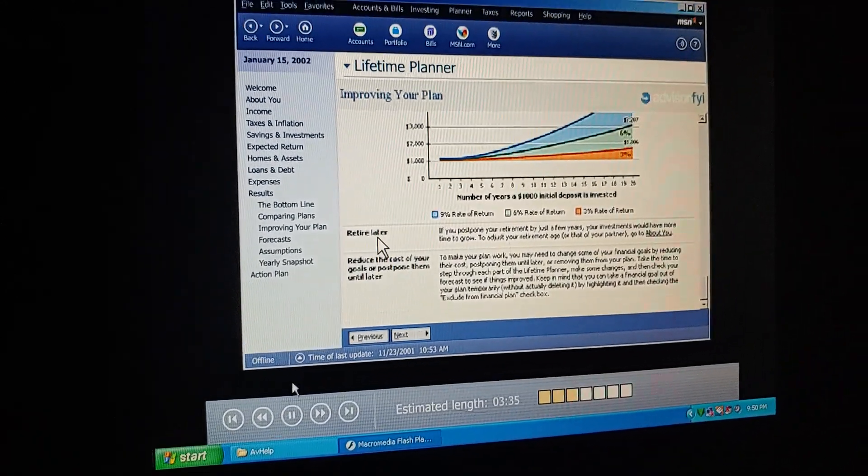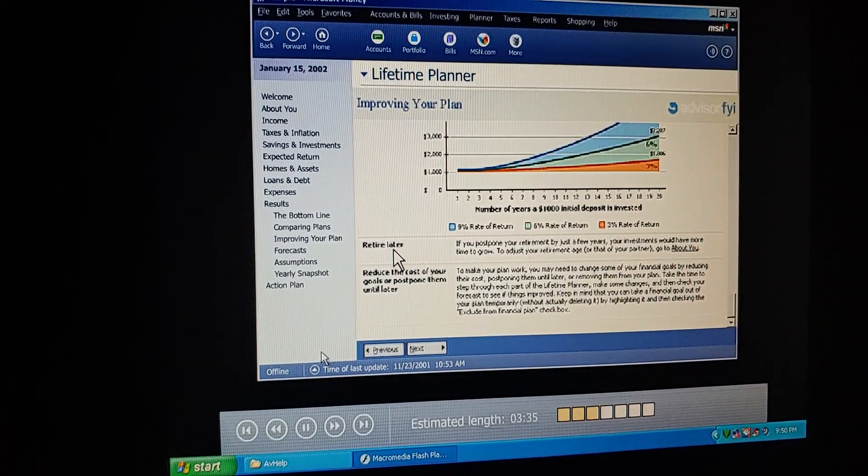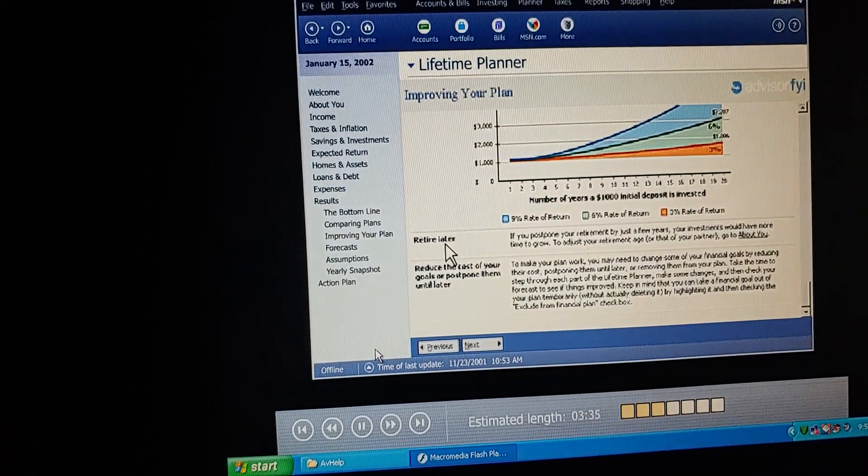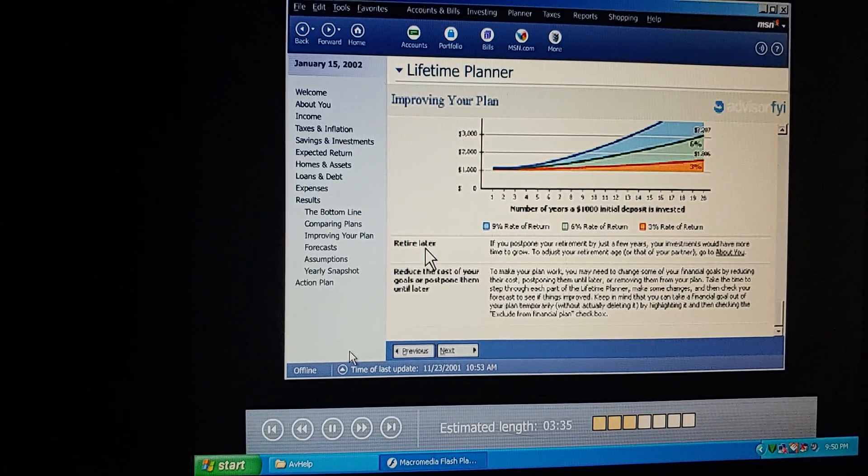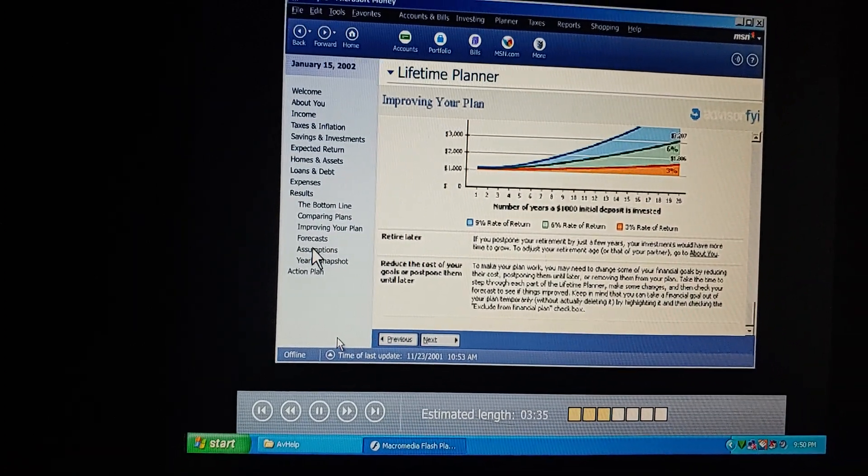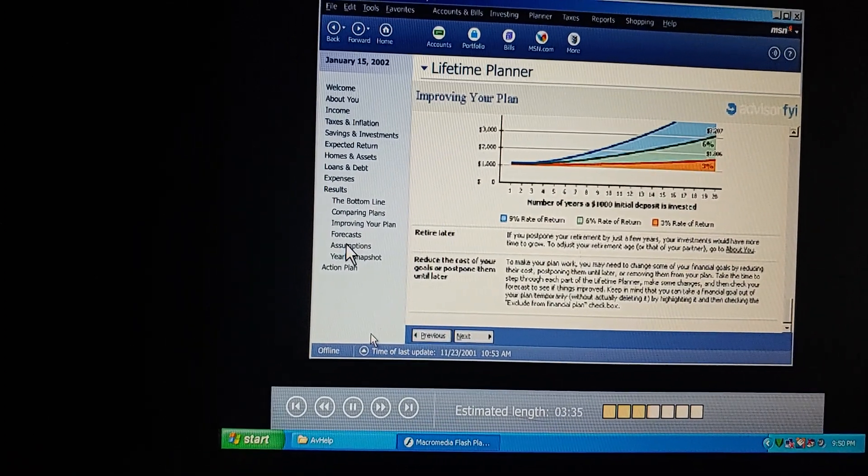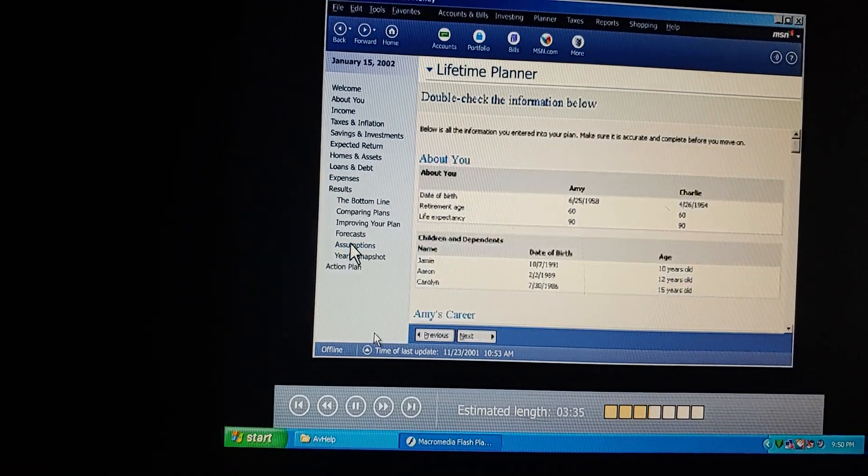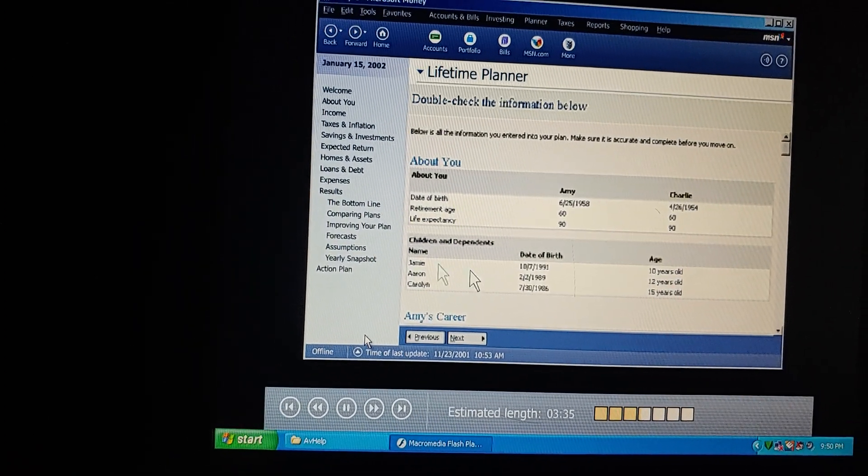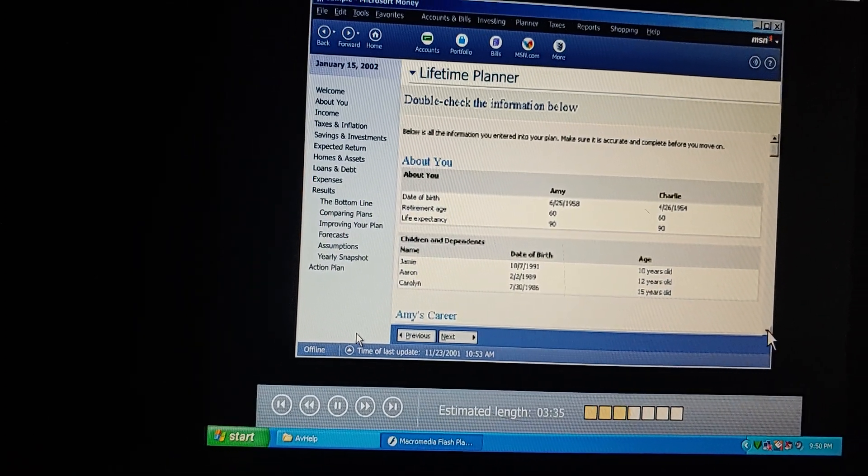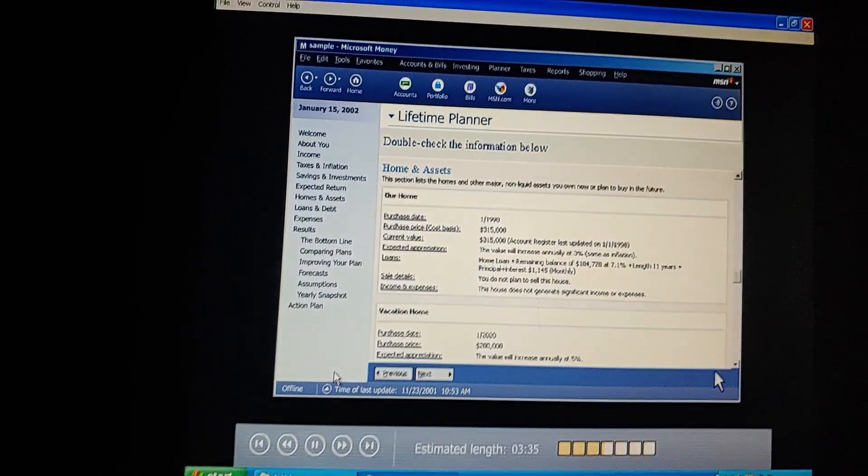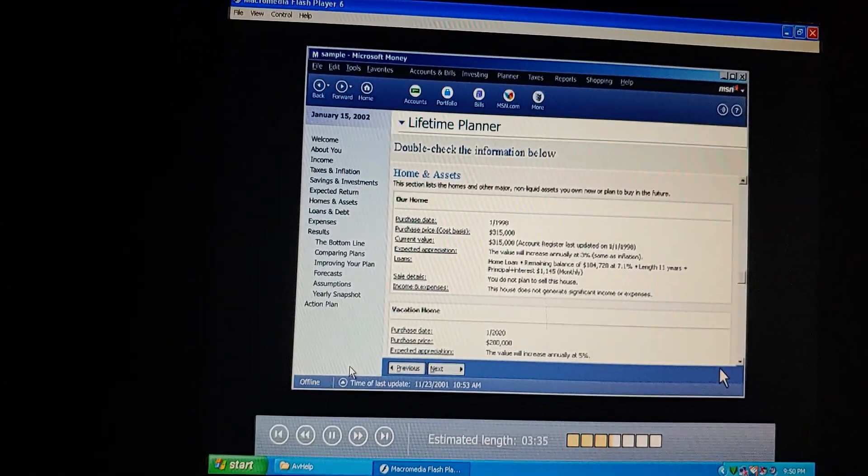Retiring early is really important to me. Isn't there anything else we could do? Well, it also says we could buy a less expensive vacation home than we had planned. Let's try that.